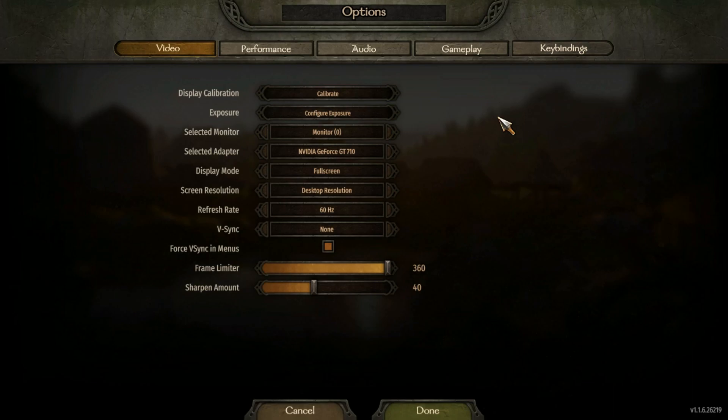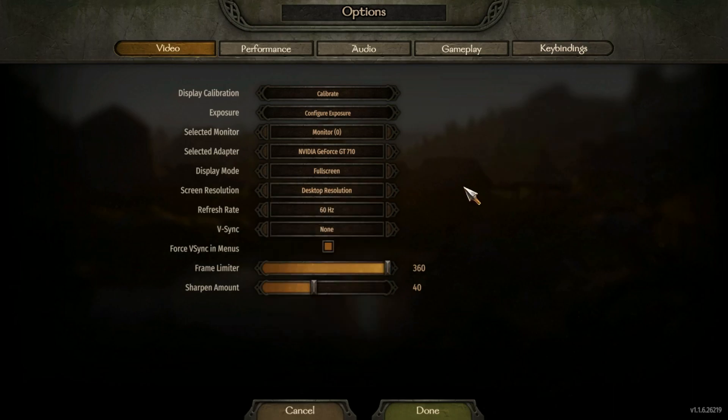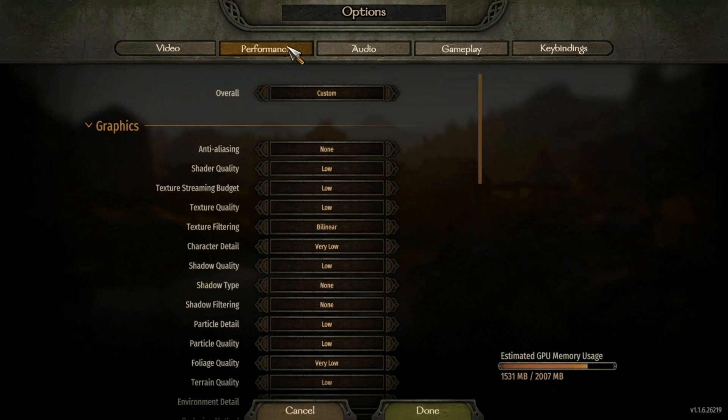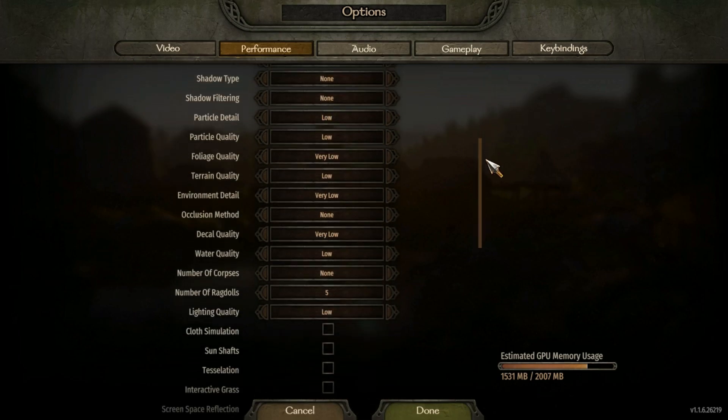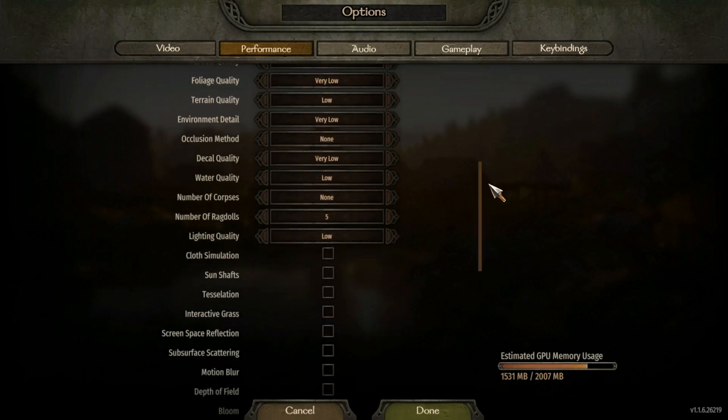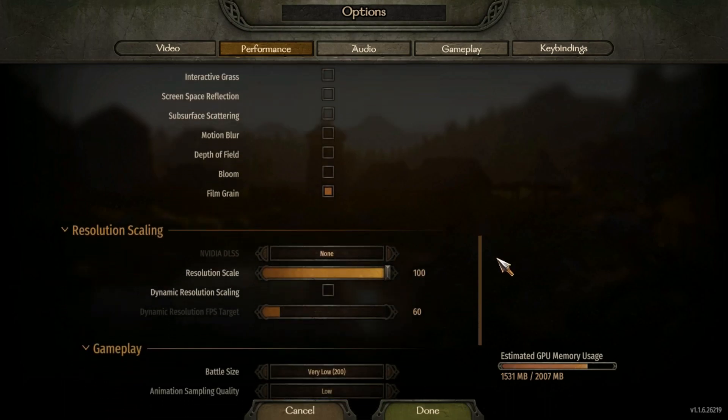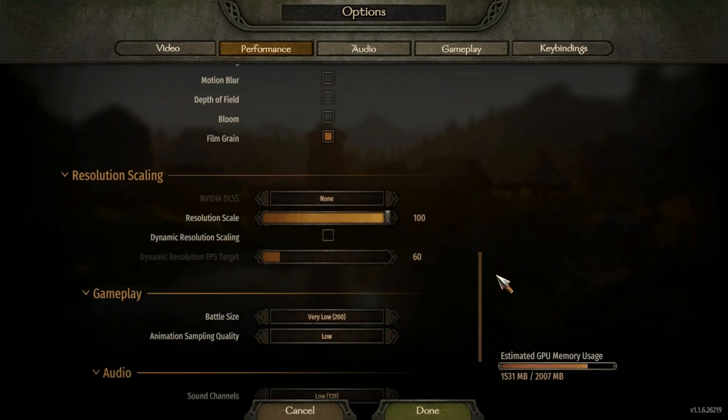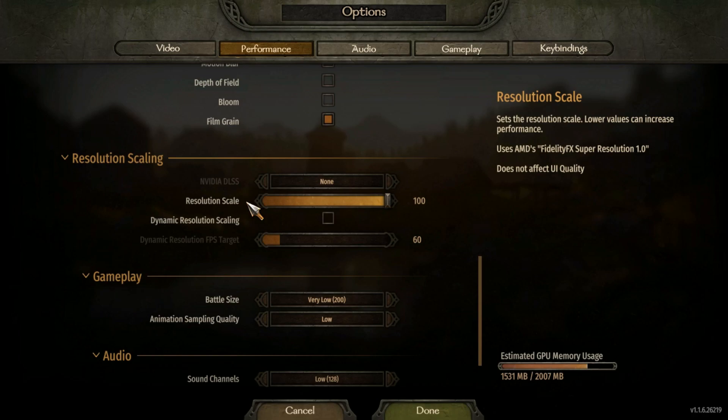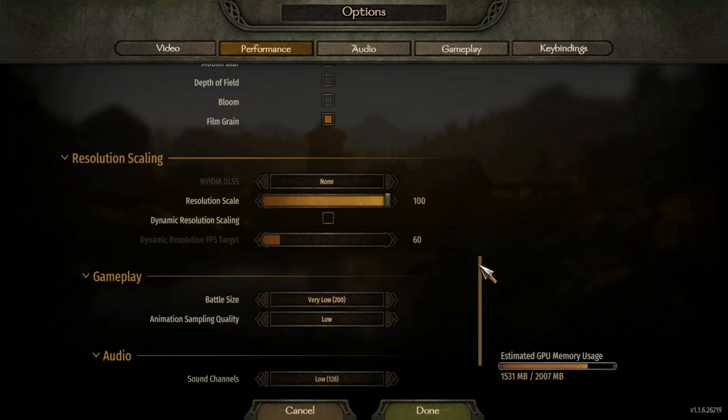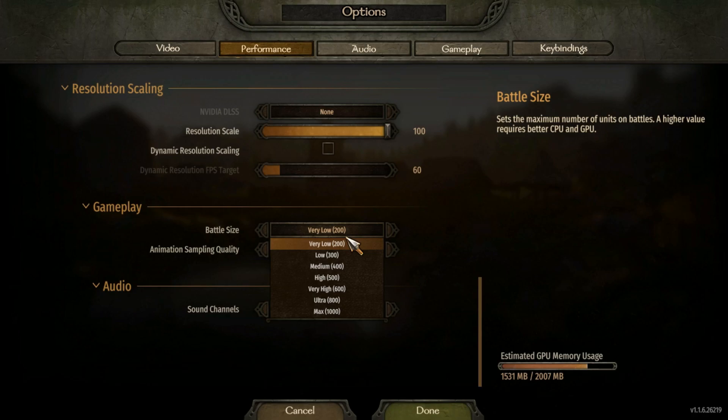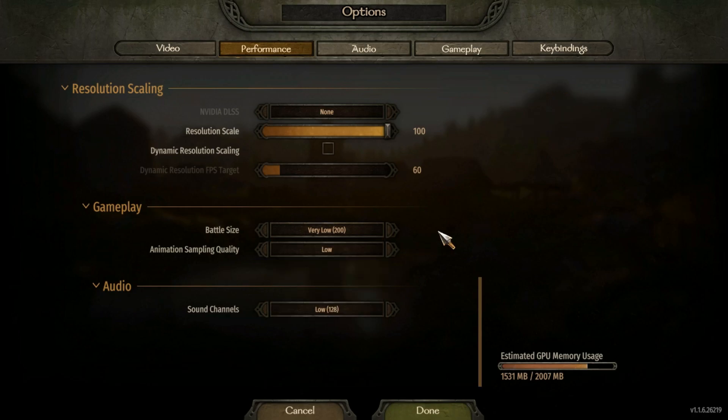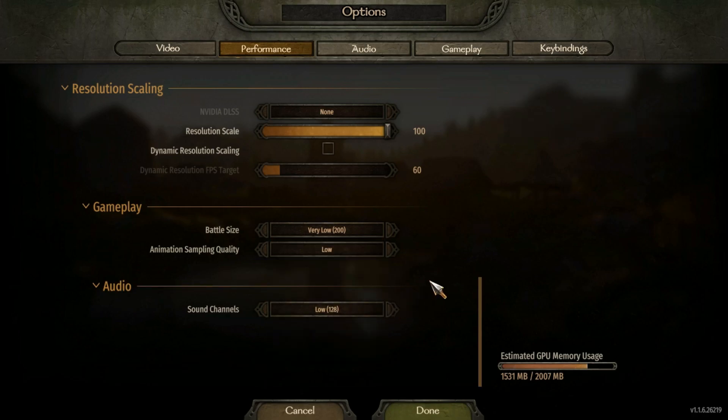Start by testing the game at 720p resolution with all settings at their lowest preset. Keep the resolution scaler at 100% but adjust it lower if needed. Decrease the battle size and sound channels to decrease the CPU load on low-end systems.